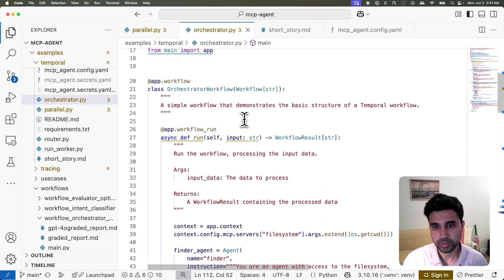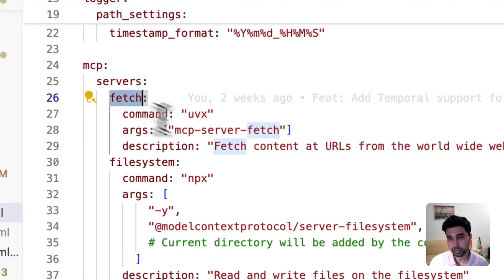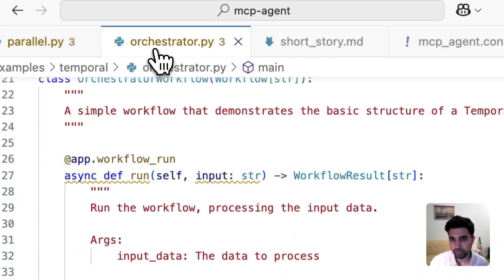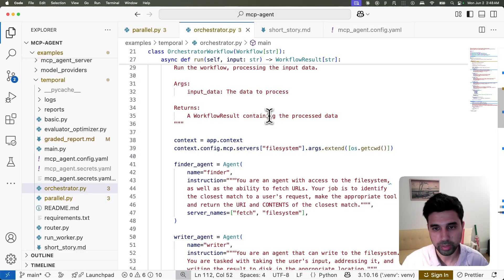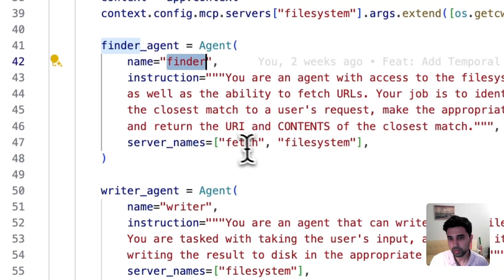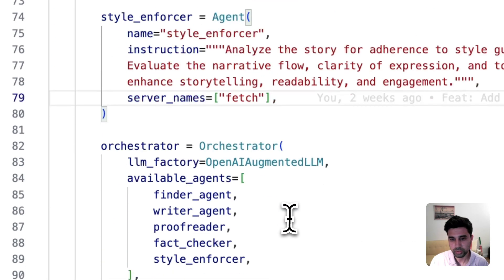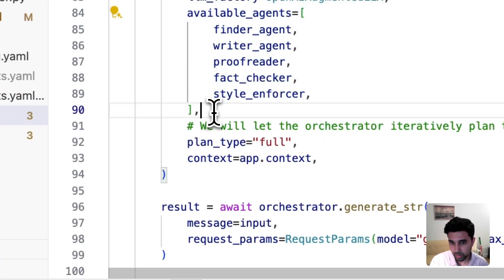The agent connects to a couple of MCP servers: the fetch MCP server, which can connect to URLs and get data from the internet, and the file system MCP server to interact with the file system. Because of MCP, I don't need to interact with the file system or fetch URLs in unique ways — it's all over the same base protocol, exposed as tools. I define several agents: a finder agent that fetches content from the internet or disk, a writer agent, a proofreader, a fact checker, a style enforcer, and an orchestrator that generates a plan and orchestrates these agents as it sees fit.